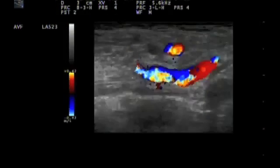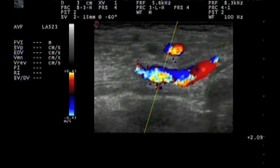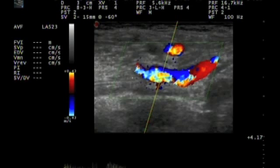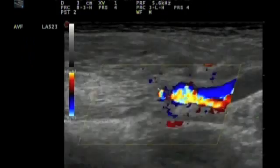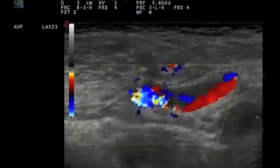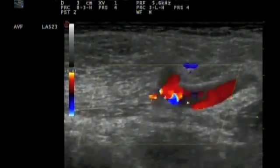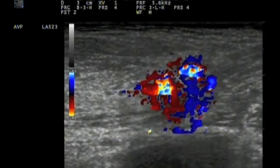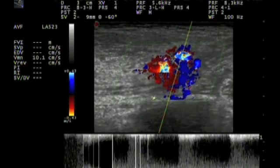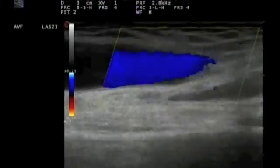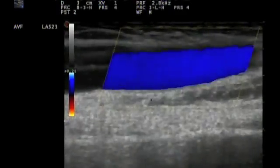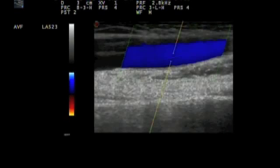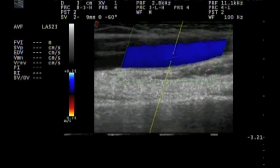Here we have this zone in a longitudinal view, where again we can see high flow velocities based on the color Doppler aspect of the blood vessels. Very turbulent flow with tissue vibration. And then here, when we compare the flow velocity in the cephalic vein 10 centimeters proximal to this stenotic zone, we see very low flow velocities.